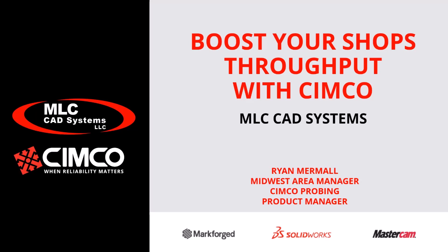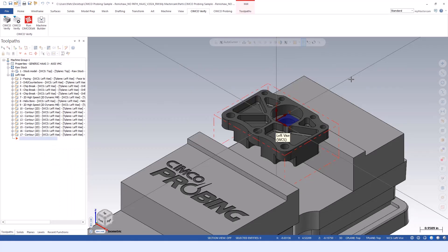Simco probing is integrated within Mastercam and allows you to program those same type of touch probe routines, except you're not having to do it on the control or by hand. We're incorporating that into Mastercam as a normal operation.